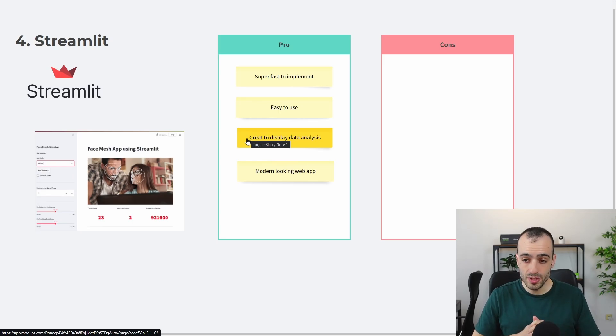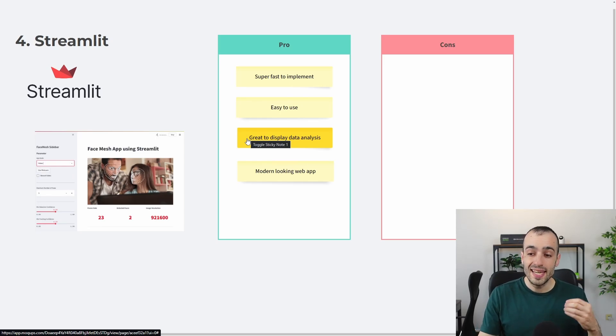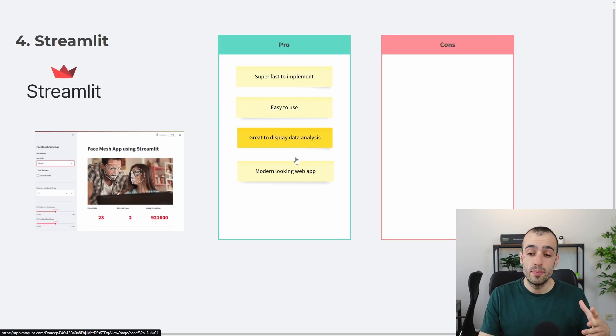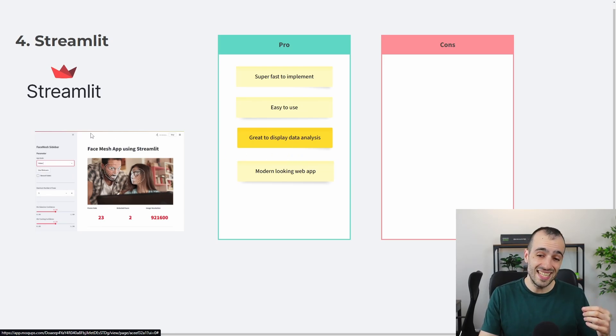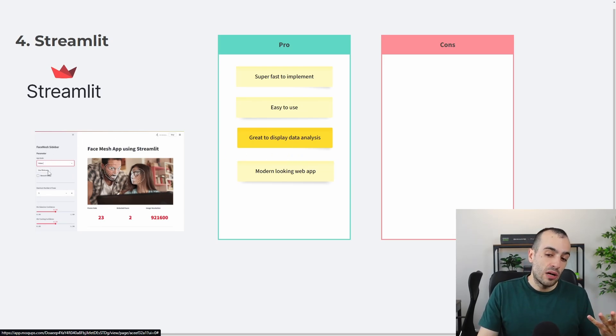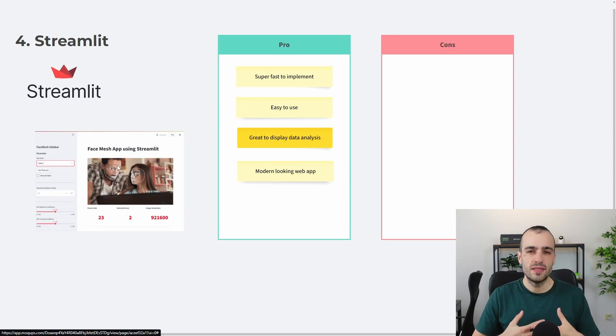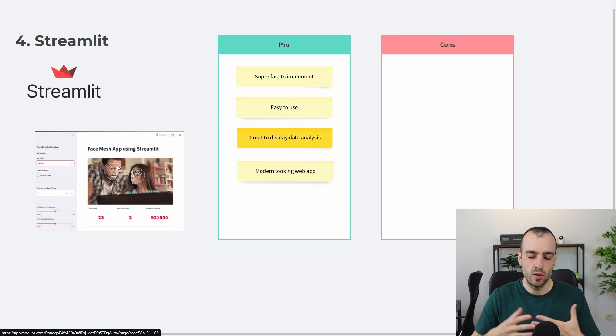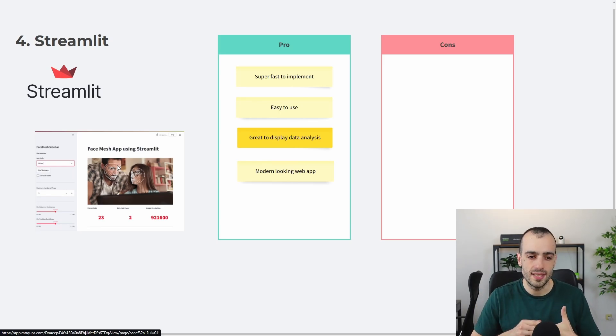It has a lot of widgets built in to display graphs and data analysis because that's one of the main reasons why Streamlit was built. And in addition to this, it has a modern-looking web app interface. So this is the look out of the box, which is very good looking. It's very modern, so it's very captivating also for the user when you see this app right away.